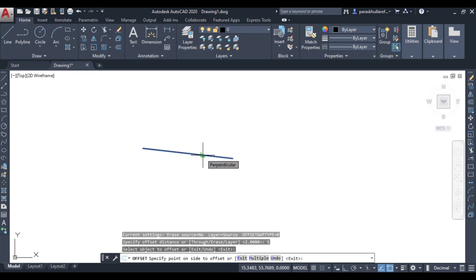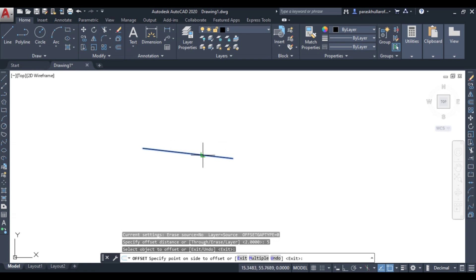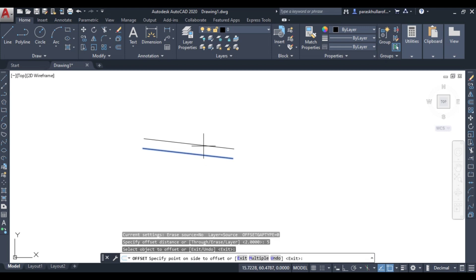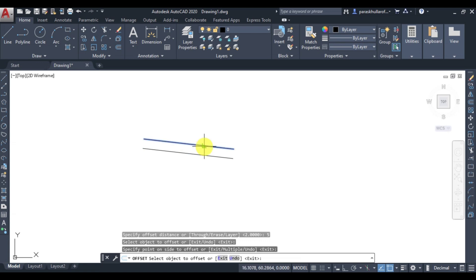It is asking to specify the point on the side to offset — basically whether you want to draw a line above or below this line. If you move the cursor above, you can see a parallel line appearing above. If you move it downwards, you can see a parallel line appearing below. Let us draw it above the already drawn line — click to confirm.